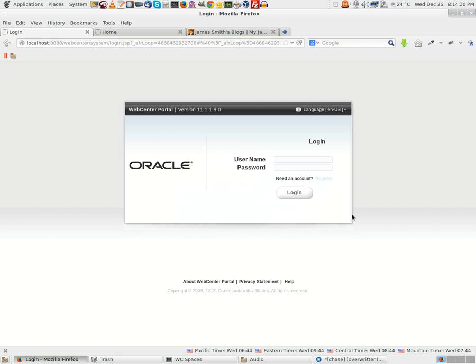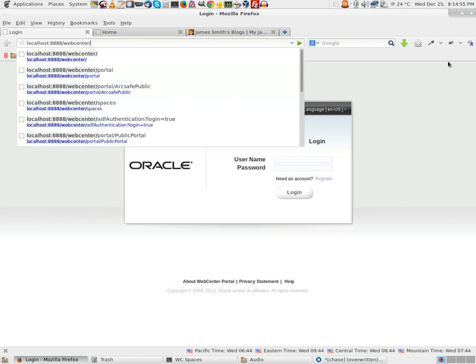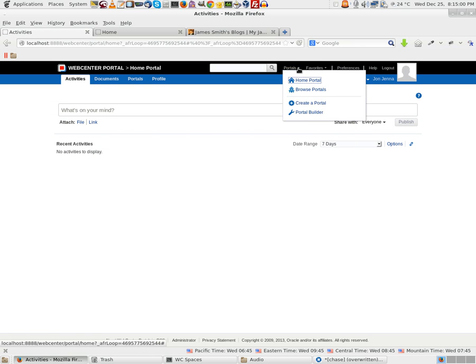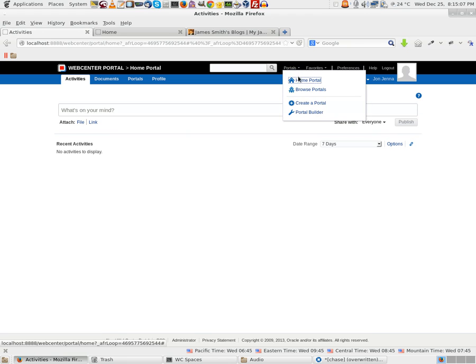Once we have registered a user John, he would not be able to log in and access. Let us go ahead and try to access this. John tries with welcome1. John is unable to log in.